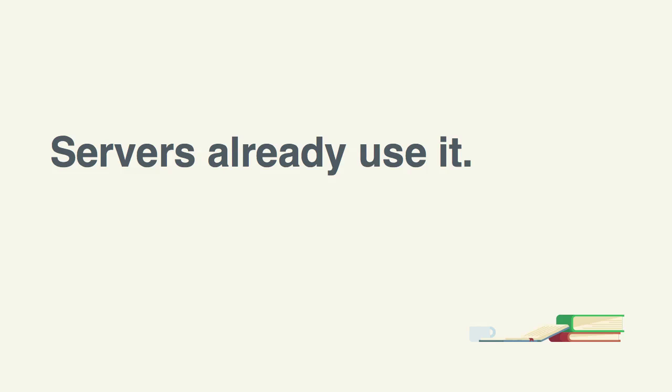So why not bridge the gap a little closer and work in a more production-like environment for the application you're trying to build? If servers already use it, why should we not?